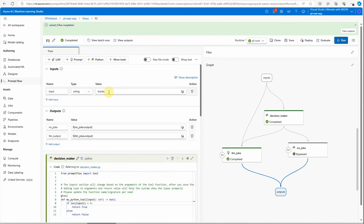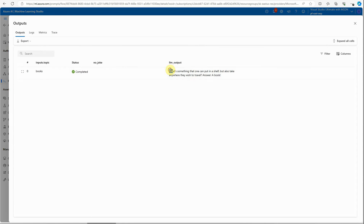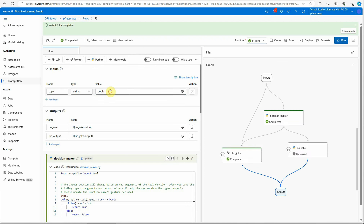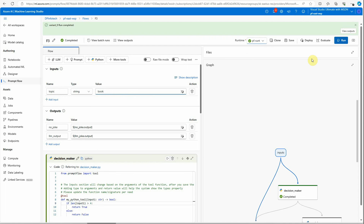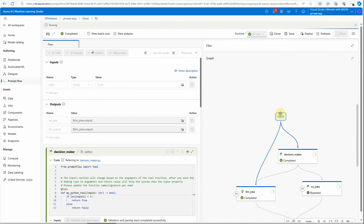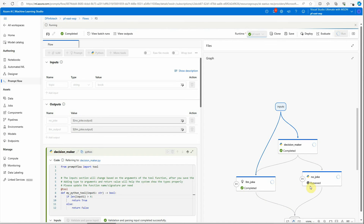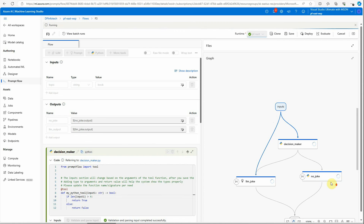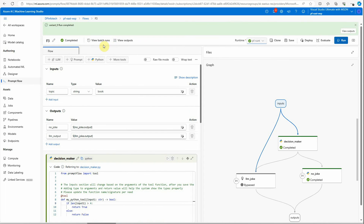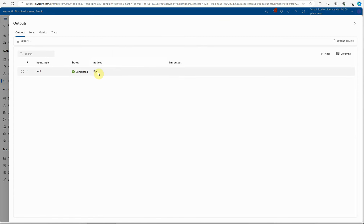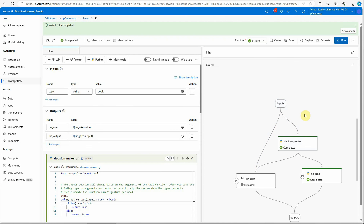It's running now. I gave the input as 'book' — which is four characters — so the 'no_joke' branch executes. You can see the LLM output has no content while 'no_joke' has output. Let me try with a smaller string, just 'book' — in this case you should not get LLM output, rather it should come from 'no_joke'. It executed and you can see the output under 'no_joke'. That's all I have for today — if you enjoyed this video, make sure to subscribe to my channel and give me a thumbs up. Thanks for watching.